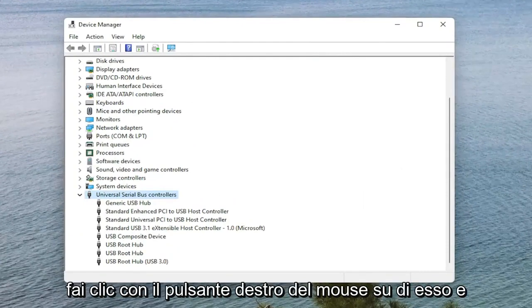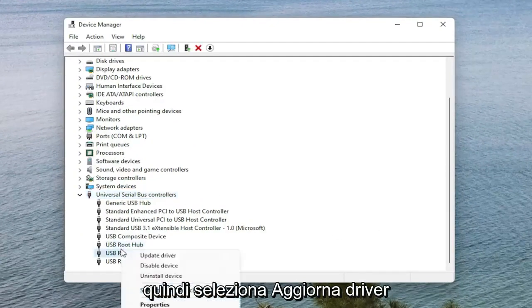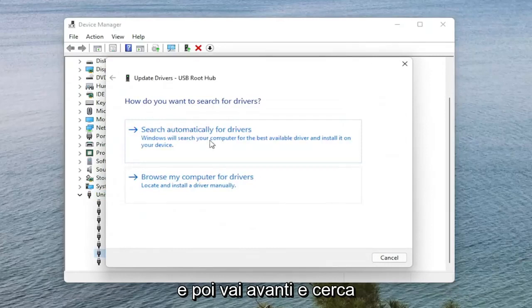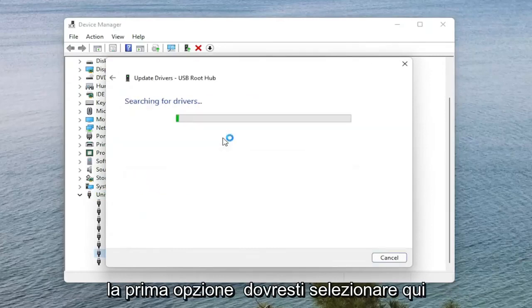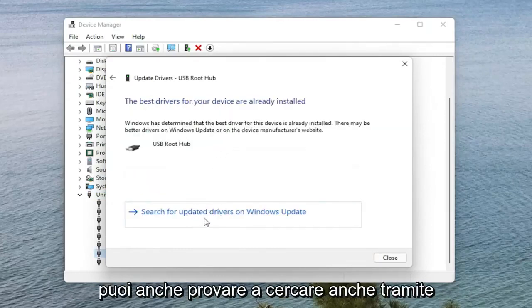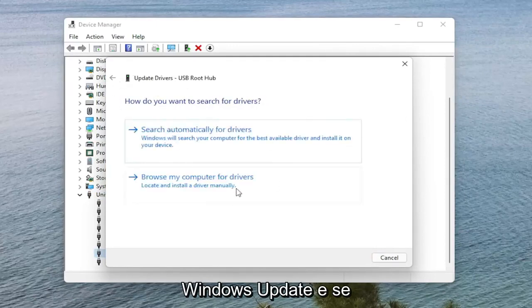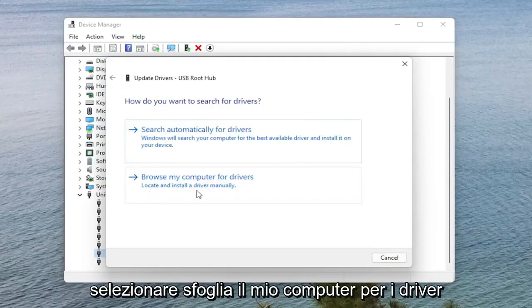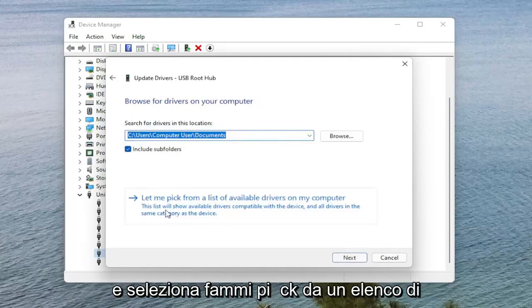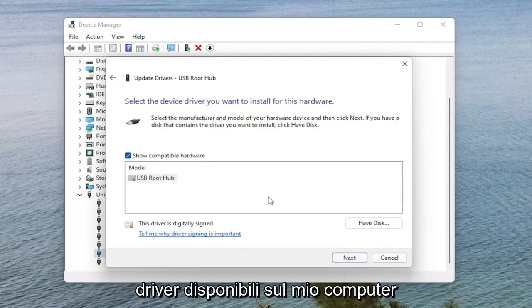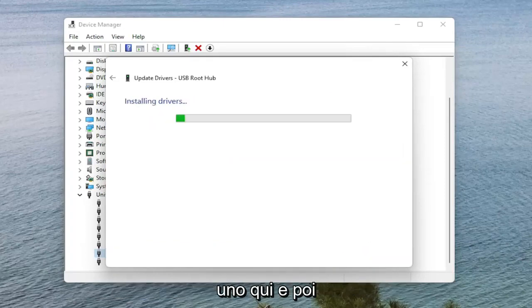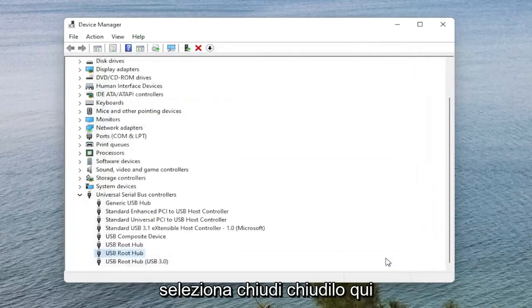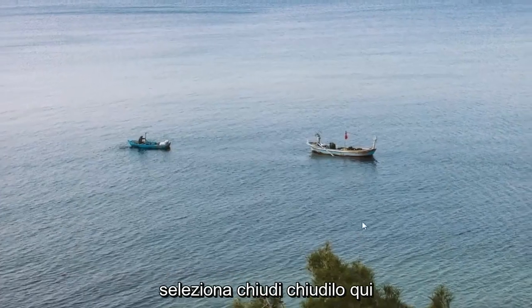You would right click on it and then you would select Update Driver. And then you would go ahead and search automatically for Drivers. That would be the first option you would select here. You can also try searching through Windows Update as well. And if you are not finding anything, you can also select Browse My Computer for Drivers and select Let Me Pick from a list of available drivers on my computer. Select the generic one if there's only one in here. And then Next. Select Close.